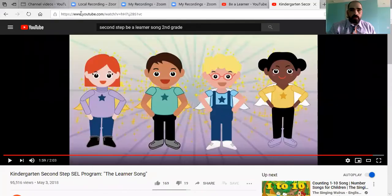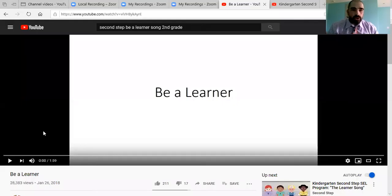We're going to finish today by watching another quick video about Be a Learner. Sometimes technology doesn't really work all that great — here we go. So we're going to listen to the Be a Learner song.